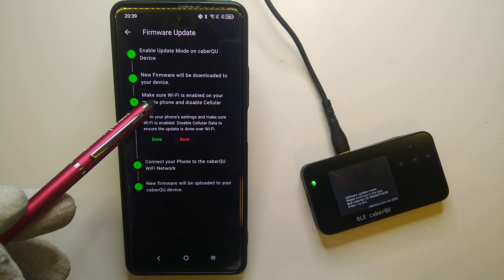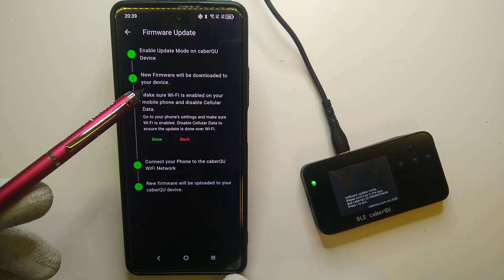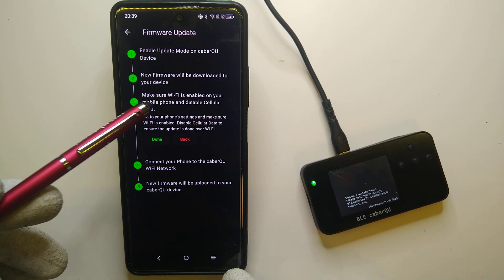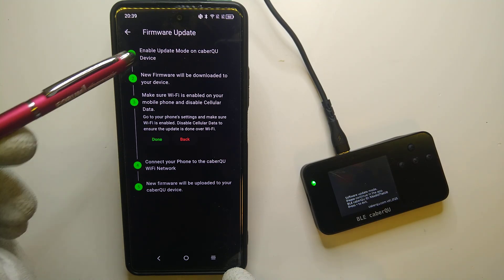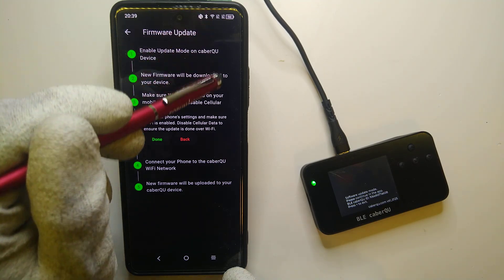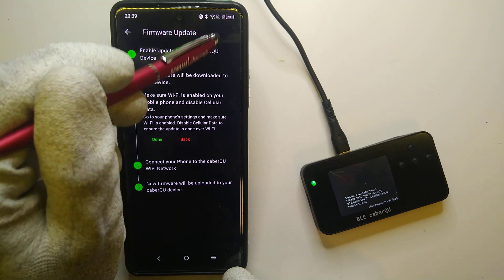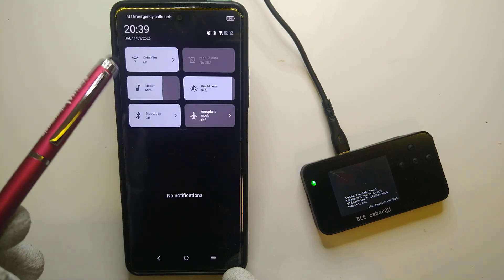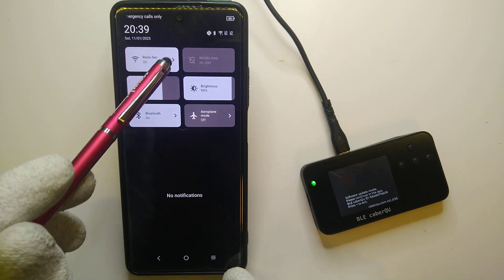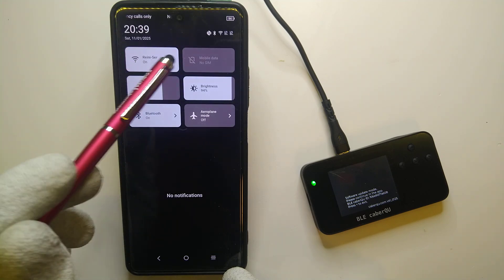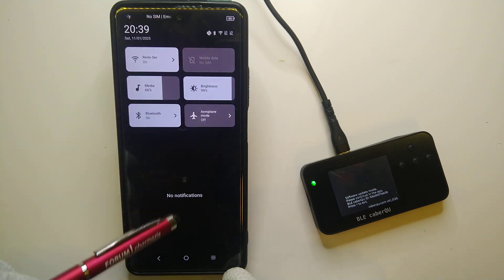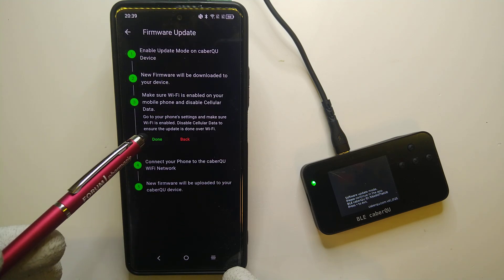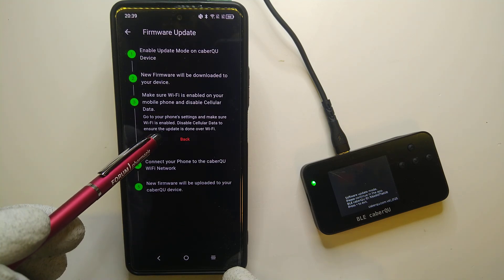And then we have to make sure that Wi-Fi is enabled on our mobile phone and cellular data is disabled. So we are going to go to the settings and take a look. Wi-Fi is enabled and cellular is disabled. Then we can say done.